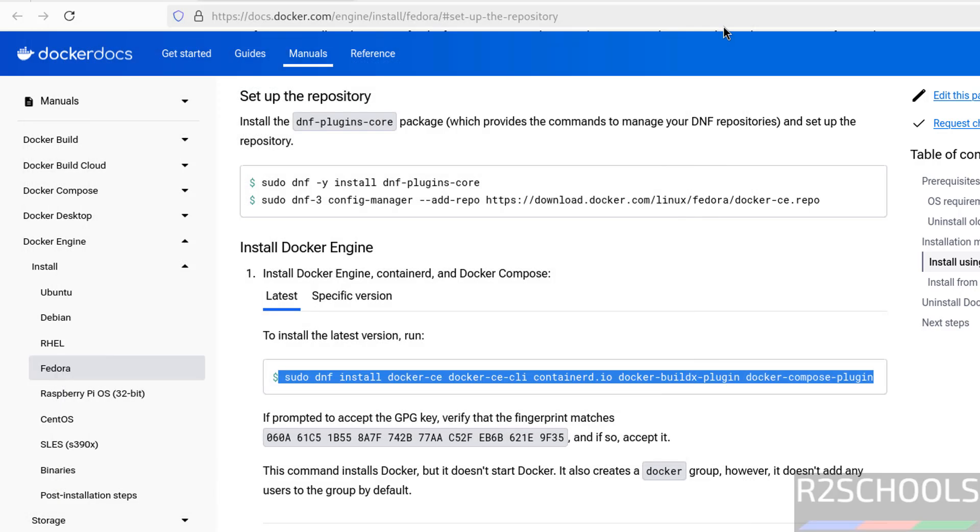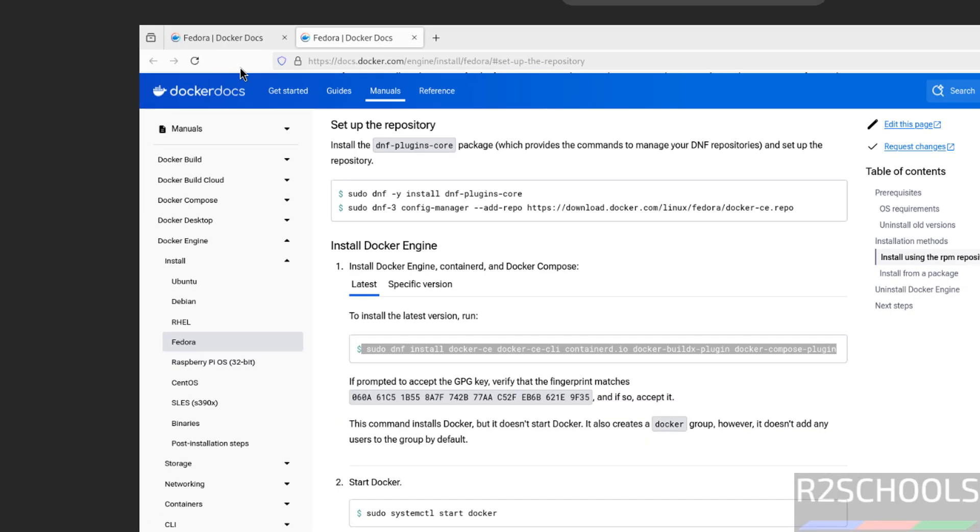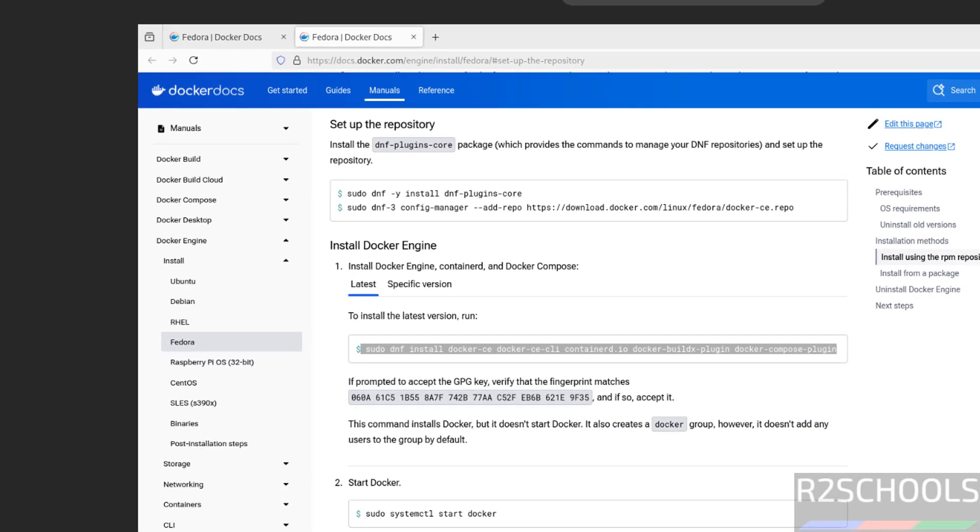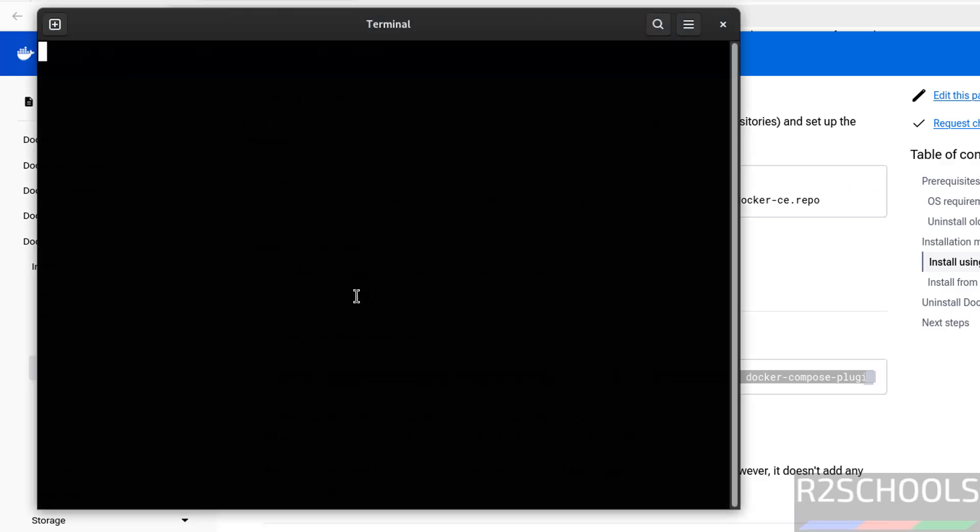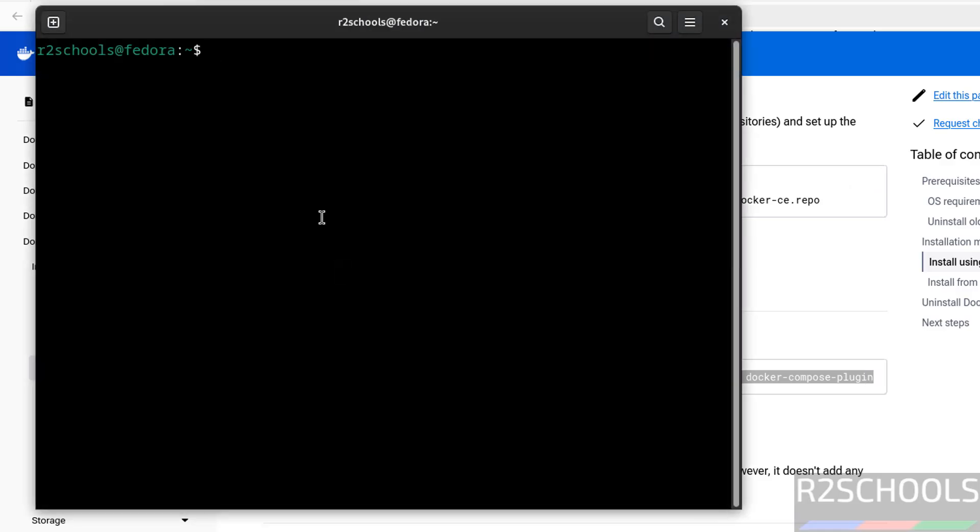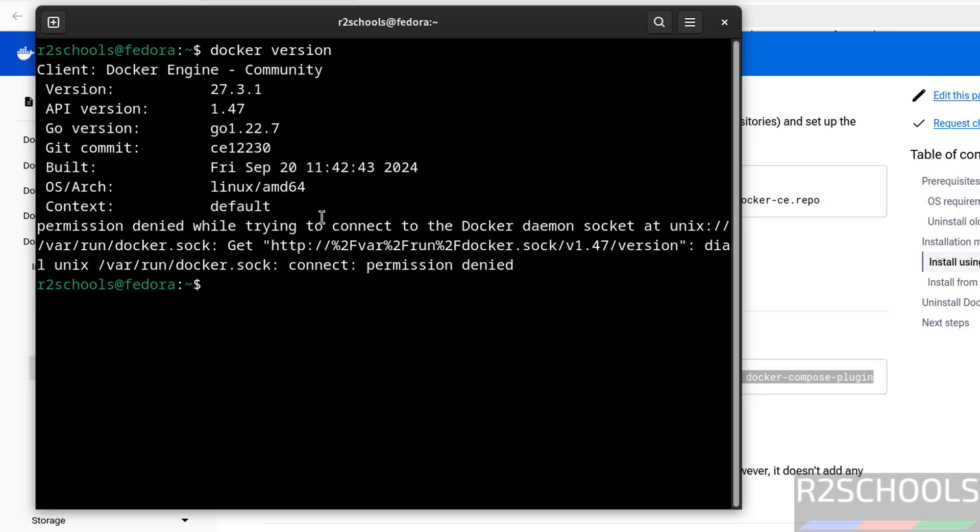Reopen the terminal. Now run the docker version, see still it is not showing, so we have to restart the Fedora system to get it in output for this one.